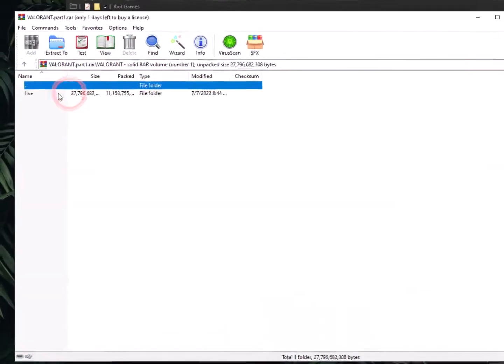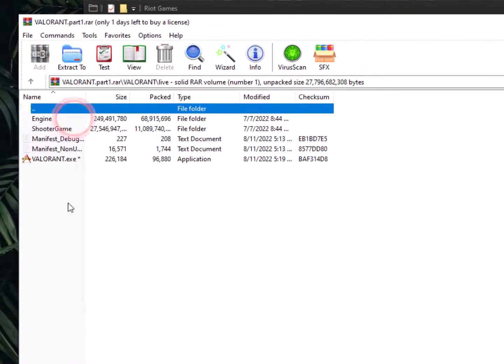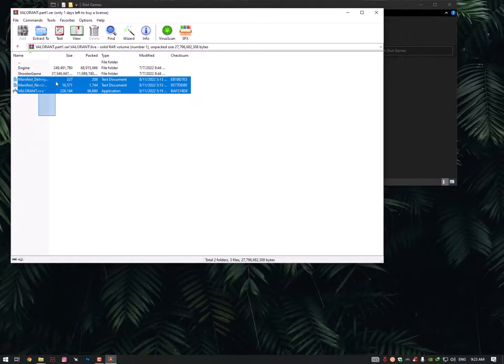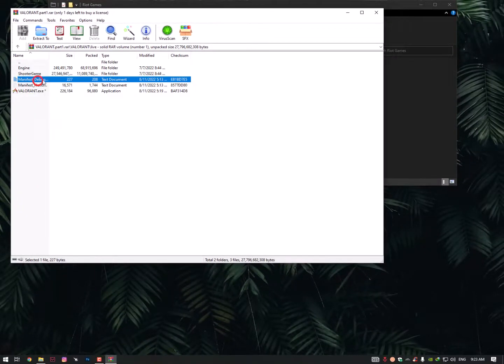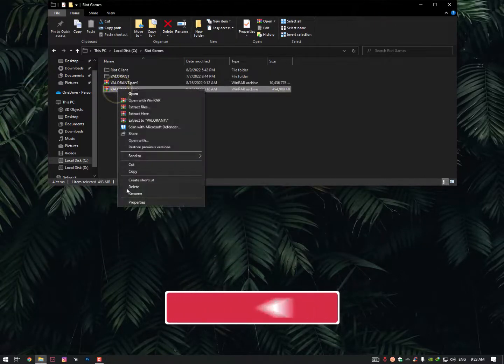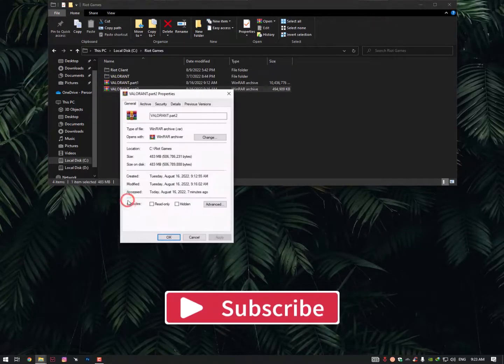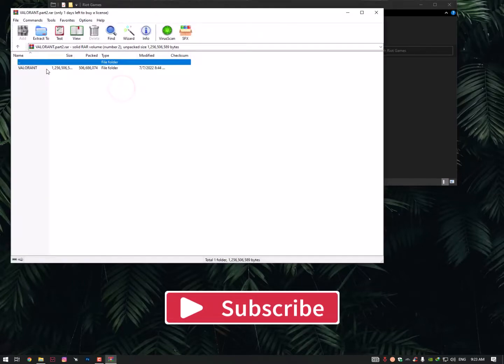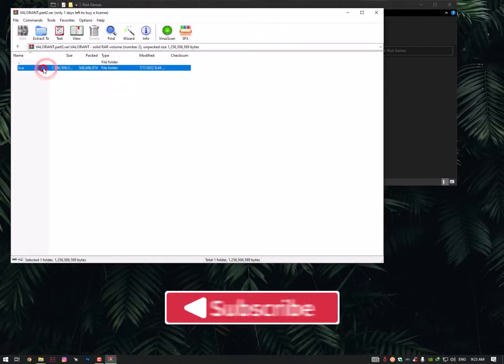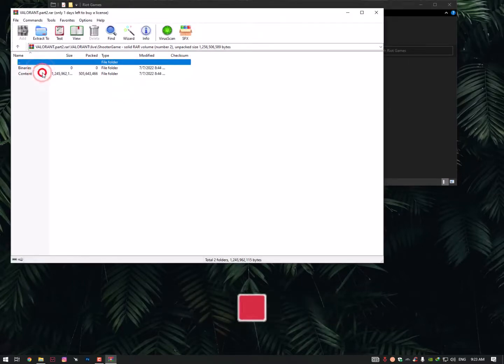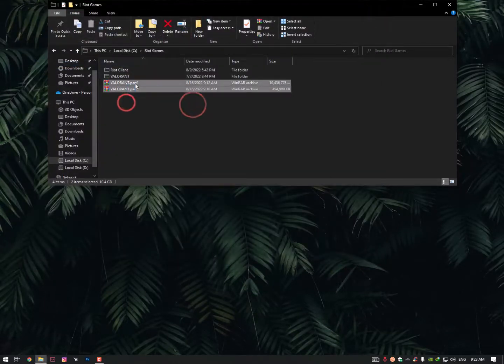Now there's two parts. In part 1, Valorant Live, you need these files. And in part 2 you will get - just open it - you will get Live, Engine, Shooter Game, etc.